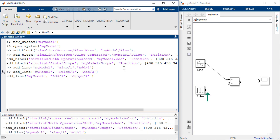Similarly we'll connect the pulse generator to the second input port of the add block and the output of the add block to the scope.